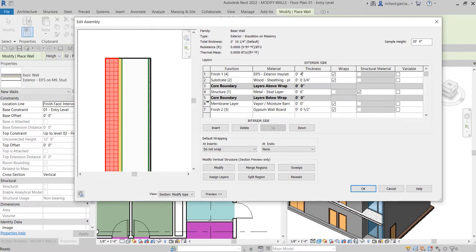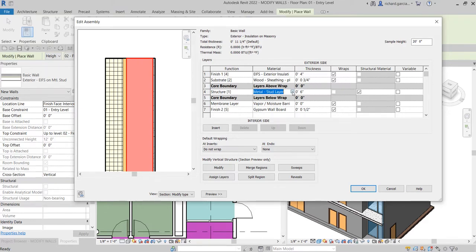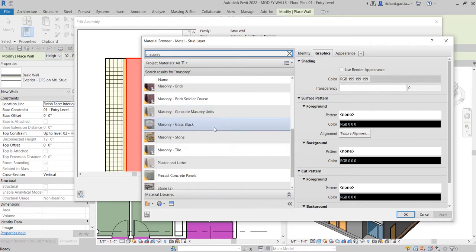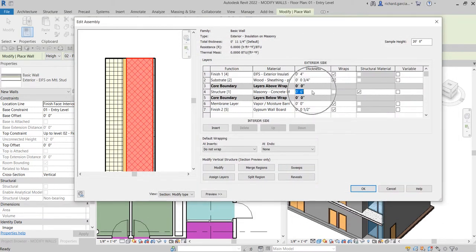For the structure on layer four, I want to change the material as well. I'll click the ellipsis and change it to Masonry — specifically CMU, Concrete Masonry Units. I'll select that, then again use Render Appearance and click OK. For the thickness of this layer, I'm going to make it seven inches, then click OK.